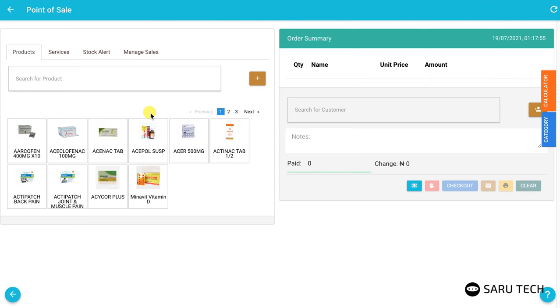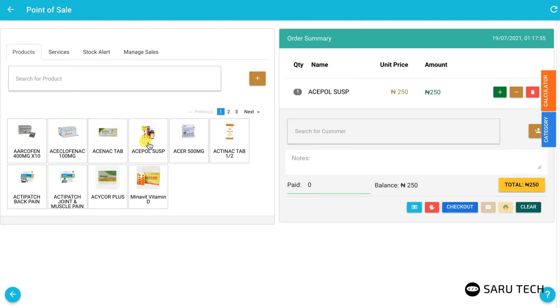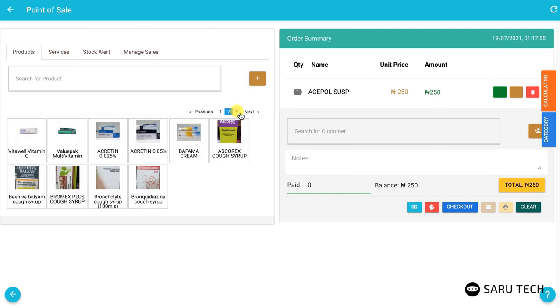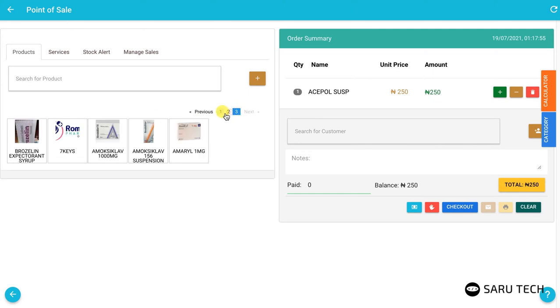Once you have added some products to the system, you will see them displayed on the Product tab. Click on the products to add them to the shopping cart. You can find products by checking through the pagination.